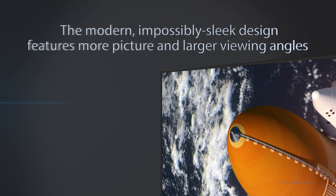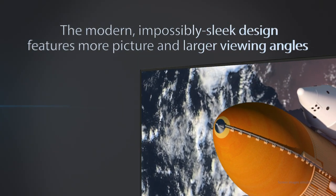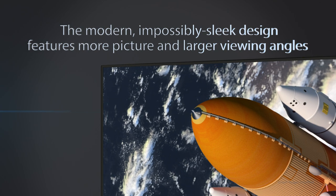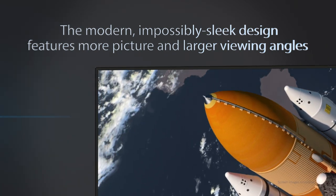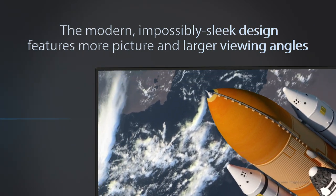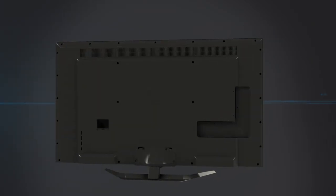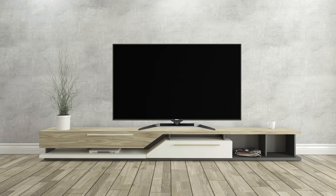The modern impossibly sleek design features more picture and larger viewing angles for a complete lifelike experience. Plus you can mount it anywhere, on the wall or right on your table.